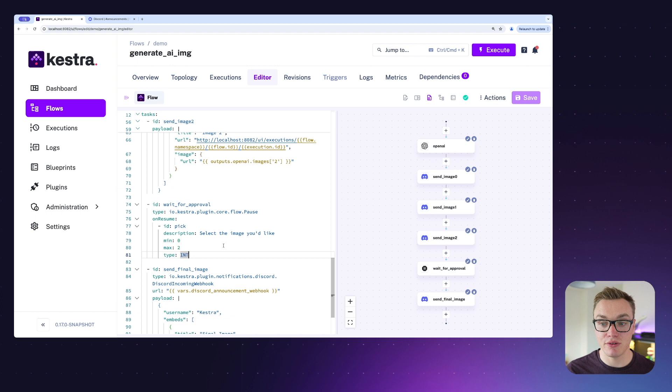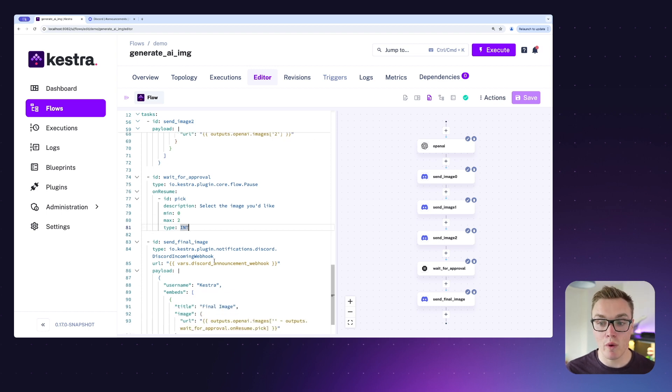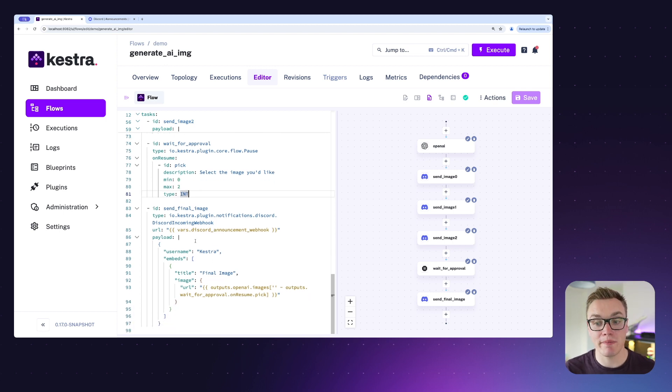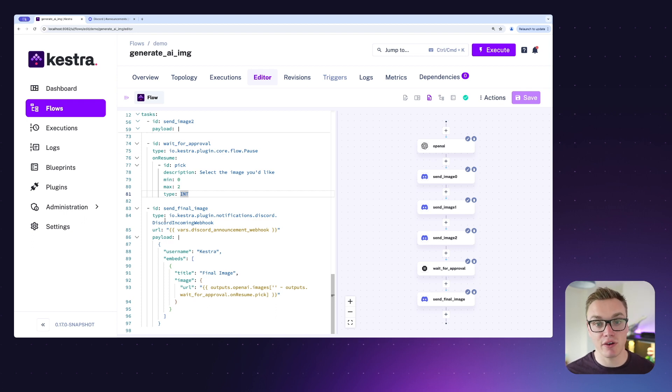Using the pause task, we're able to then pause our flow and we've got a message here that will tell the user that they need to go to this URL to be able to resume it. Then it will wait for the user to resume, and when they resume they will be prompted to pass an input—in this case it will be an integer between zero and two.